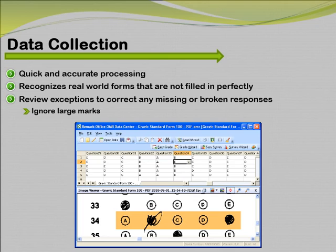Unlike past versions, you can now instruct respondents to cross out their mistakes, rather than attempt to erase them or use whiteout.